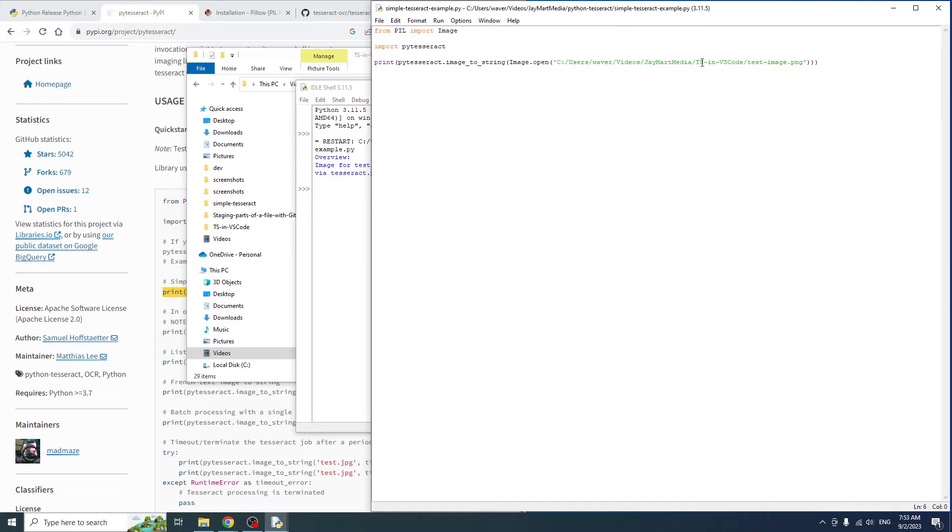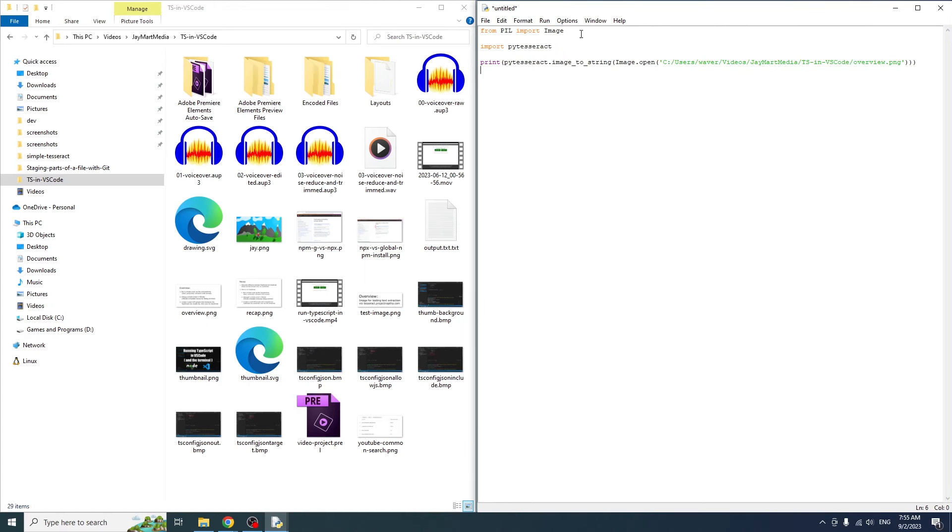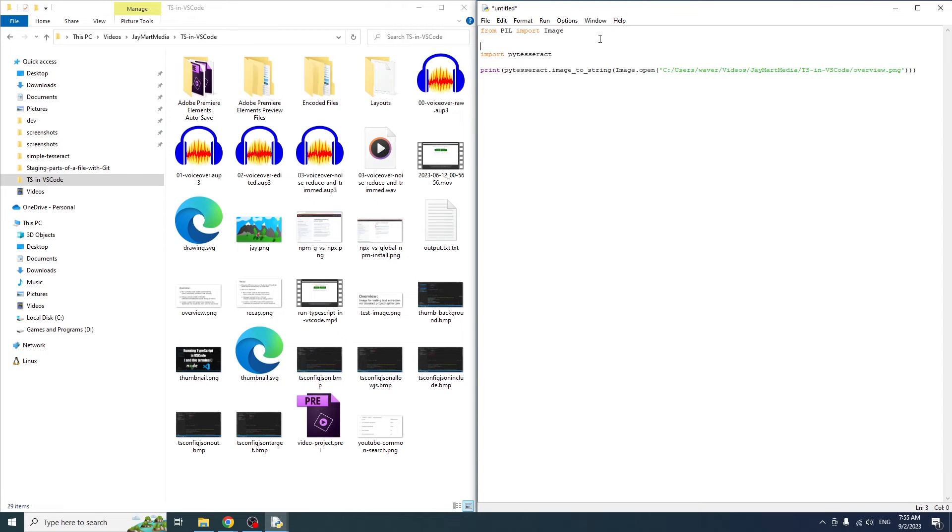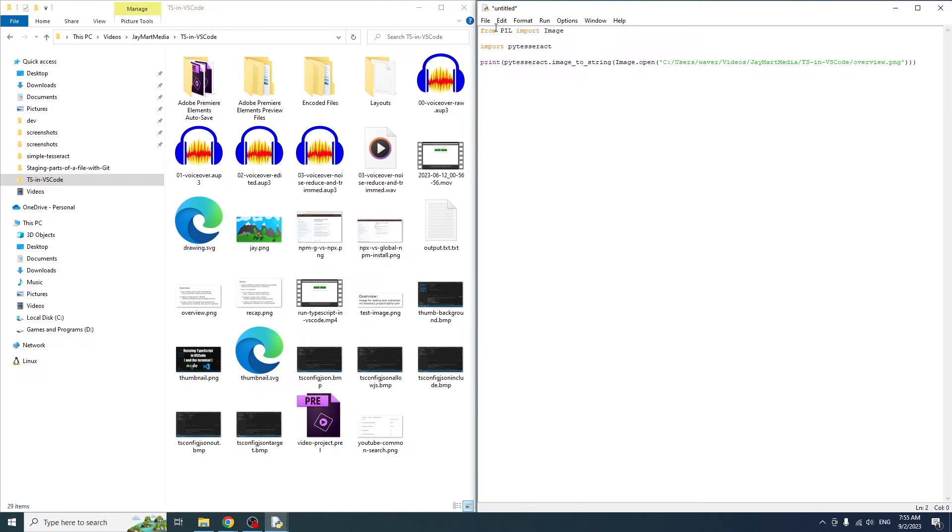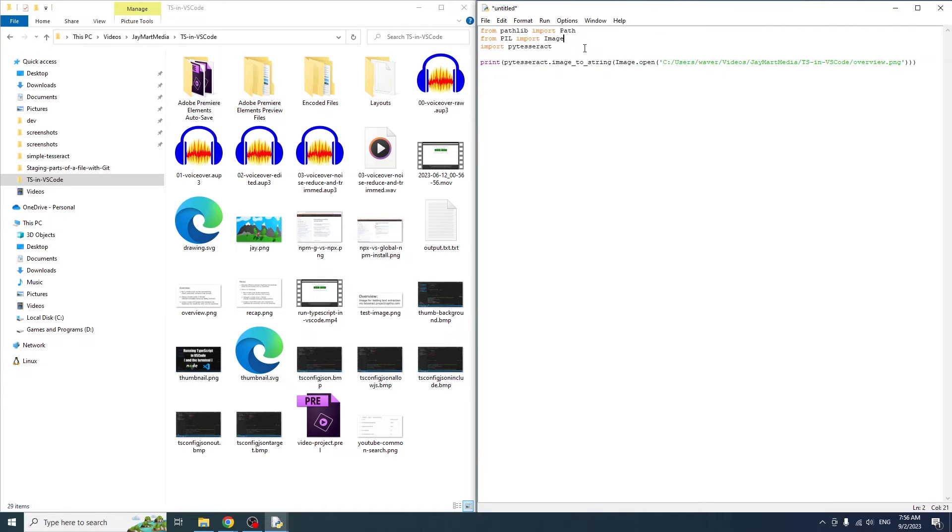If you wanted to do some other logic with the text from the image, you could save the text to a variable and do whatever you need to do. So that example there is a very basic script. Now let's write a slightly more advanced script, which will loop over all the files in a directory and use Tesseract to extract the text and print it out.